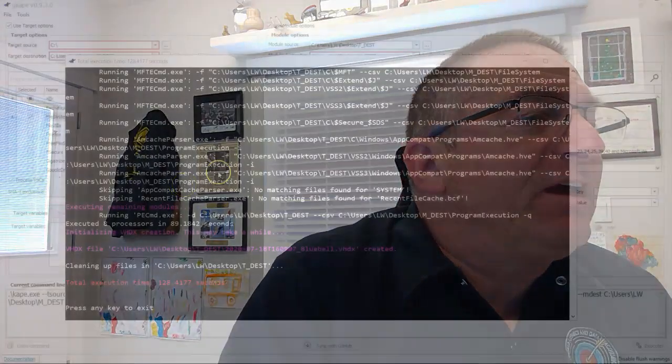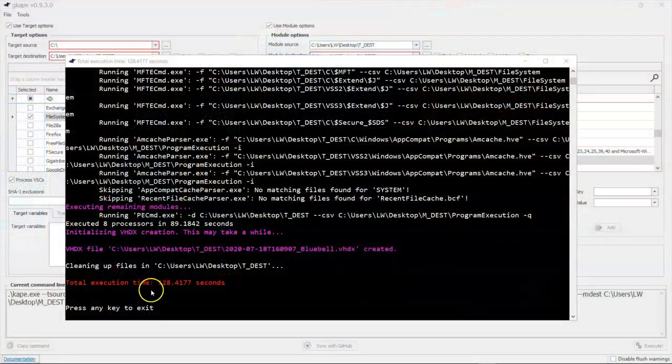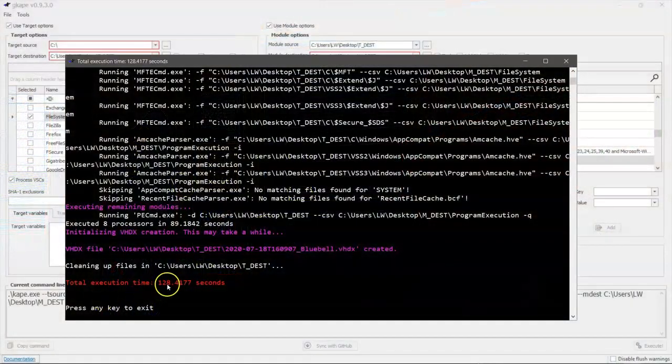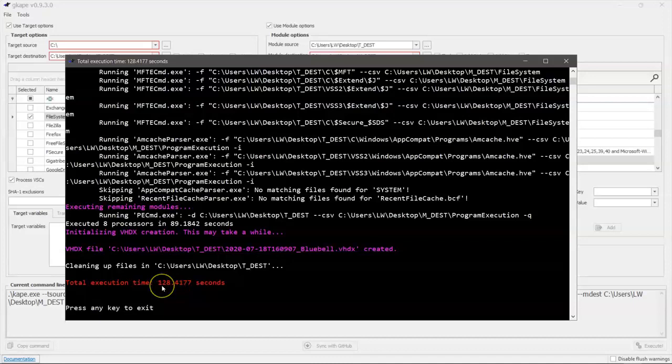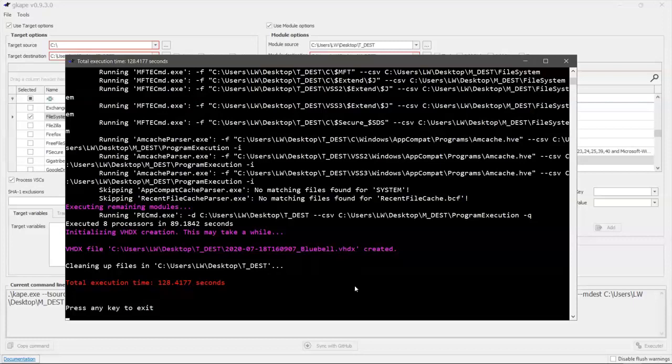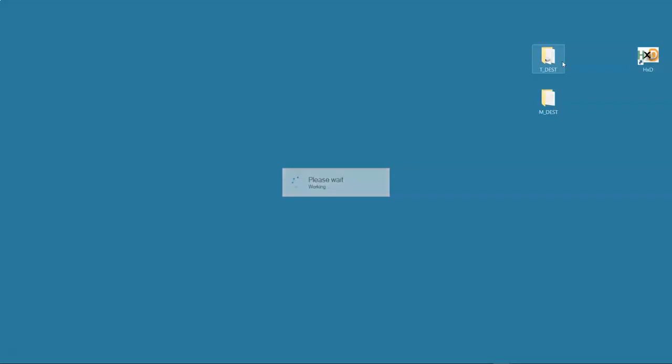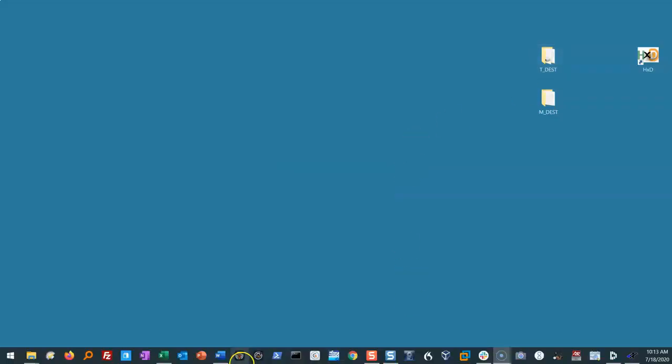Today we're going to look at the output that was created when we ran CAPE. As we can see here, if you recall, it took us 128 seconds to go and get forensic goodness regarding evidence of program execution and file information. In other words, master file table and its associated information. Two minutes. That's it. You don't have time to warm up your coffee.